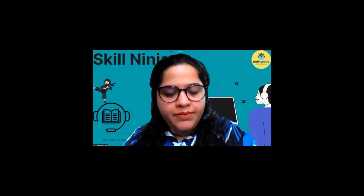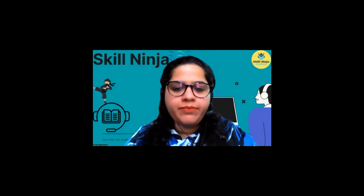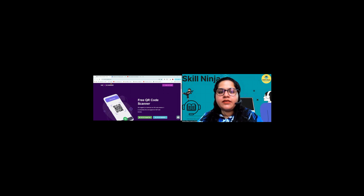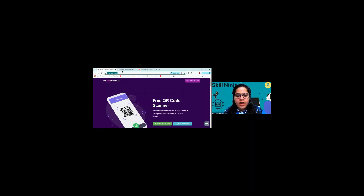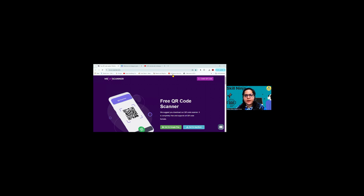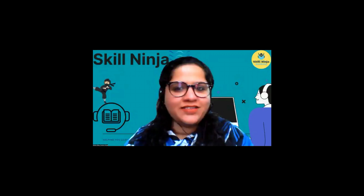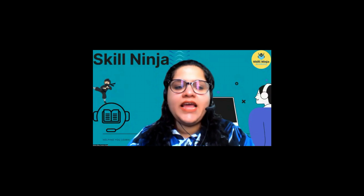Before I start, I am going to share my screen and give you one email ID in the chat box. Let me know if you can see my screen. From this website, hum aapko QR code generate karna batayenge. First, can you tell me the full form of QR code? Kya aapko QR code ki full form pata hai? Shakuntala ji, Seema ji, Pooja ji — write it in the chat box.